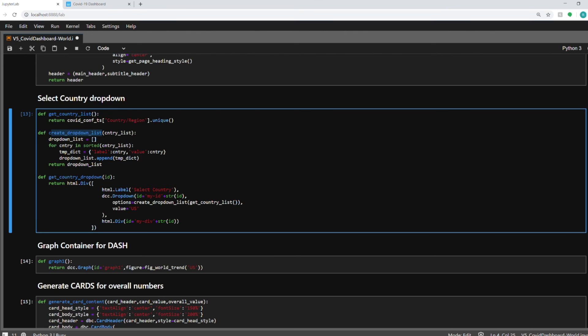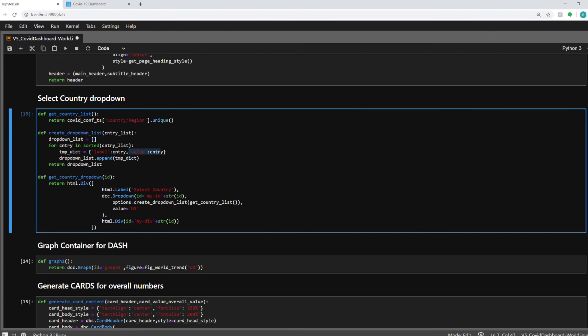So coming back here you can see here I'm creating the dropdown list basically. So first of all you need the list of all the countries. So this function will give me list of all the countries from my confirm dataset. And using this list I'm converting it into a format which is used by the dropdown. So you need it in a label comma value dictionary object which you need to create before you pass it to the dropdown. So here you pass create dropdown list which is this function. And this will create your dropdown in the dashboard.